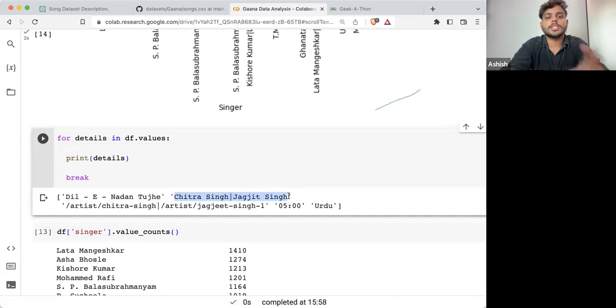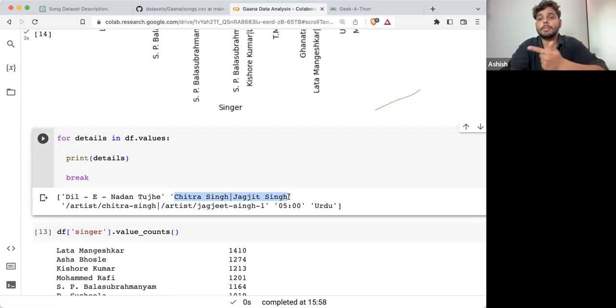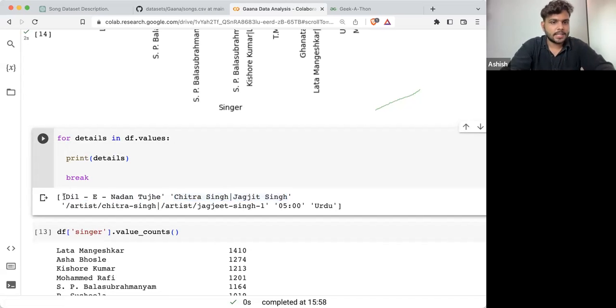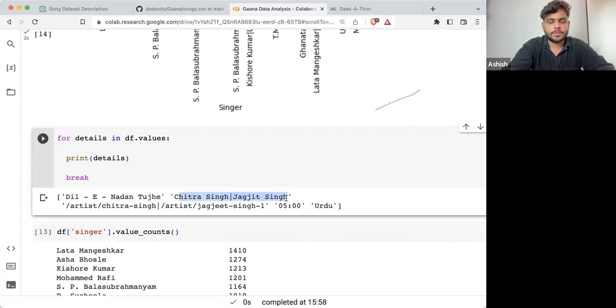At index zero we have the song name, at index one we have the singer(s) — it can have one singer or multiple singers. So what I'll do is take 'Dil e Nadan' and the number of singers.